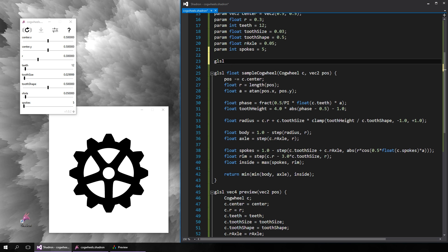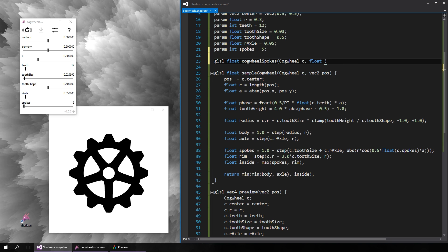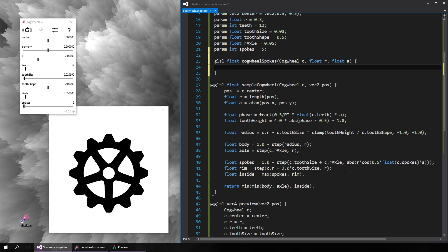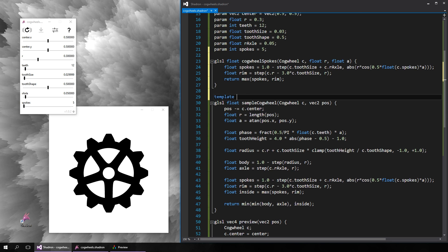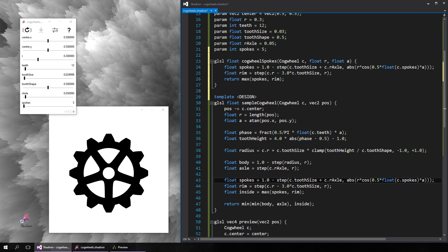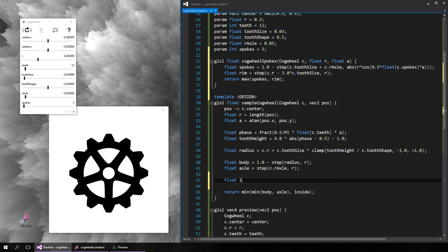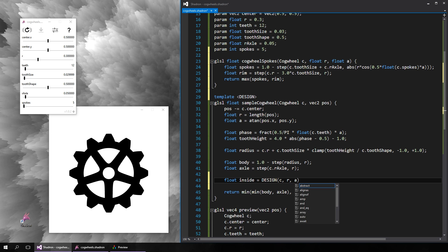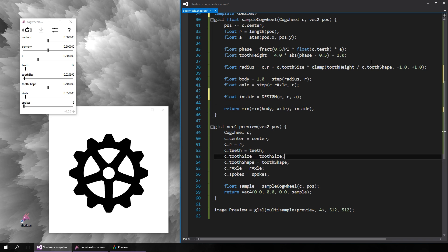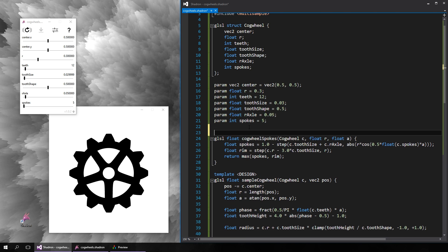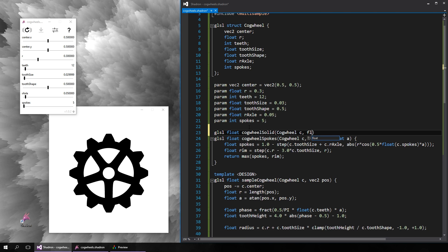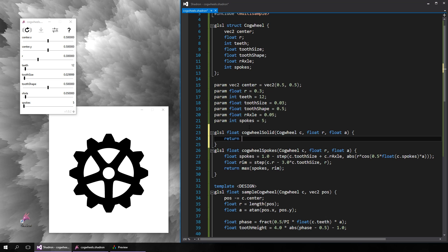It would be nice if we could also draw cogwheels with different designs, so let's separate the design portion into another function and transform our sampling function to a template where we can pass the name of the function that should be used to fill the cogwheel. A template function is called like this. Now we can create many different design functions and switch them easily.